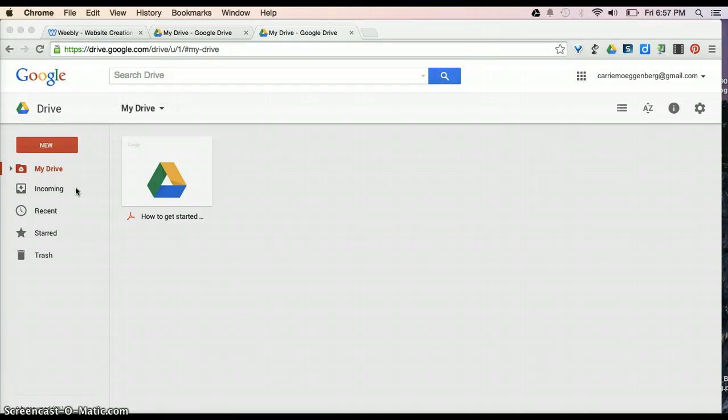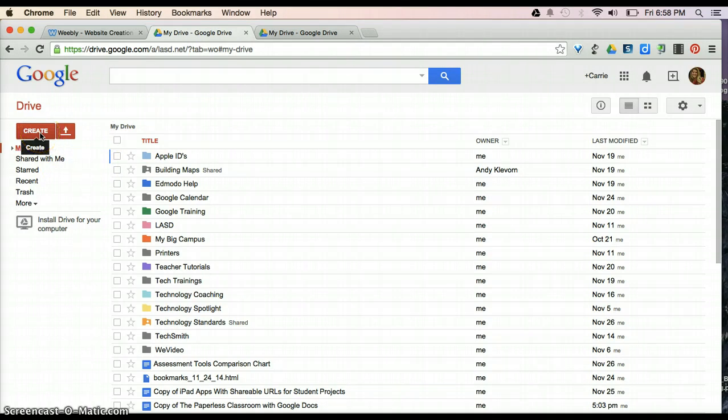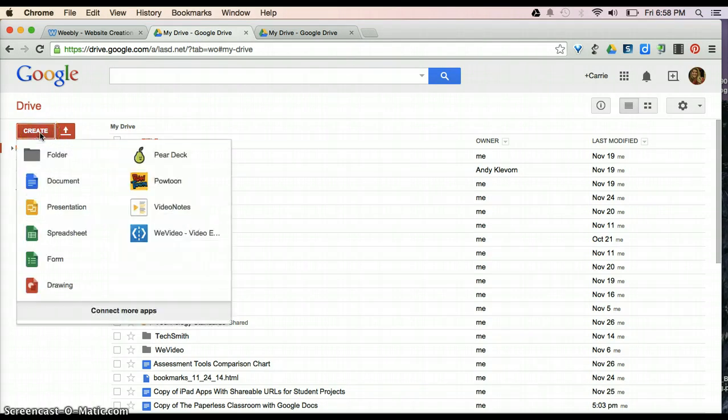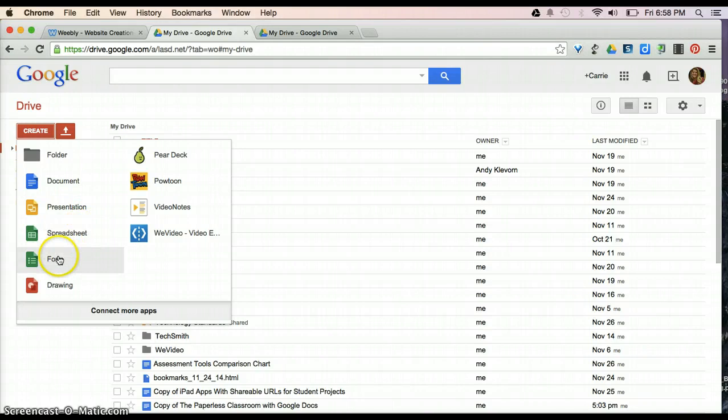So, for now, let's head back over to the other drive and I'm going to explain what some of the other things mean. So, here where it says Create, if I click that, it's going to give me the option to create a folder to put my documents in or to create one of the different options here.